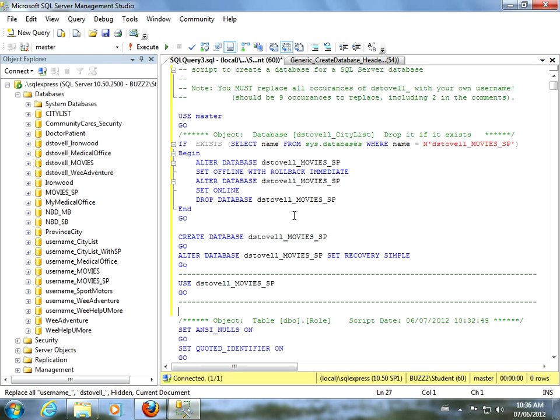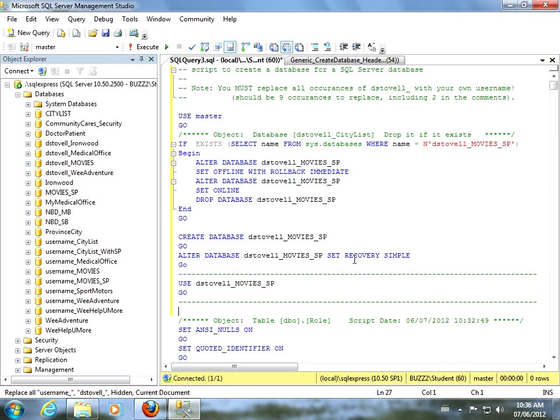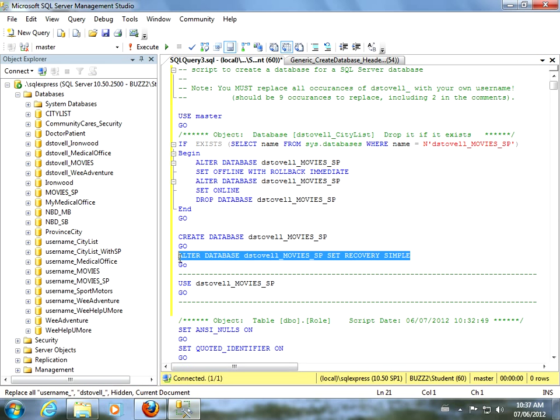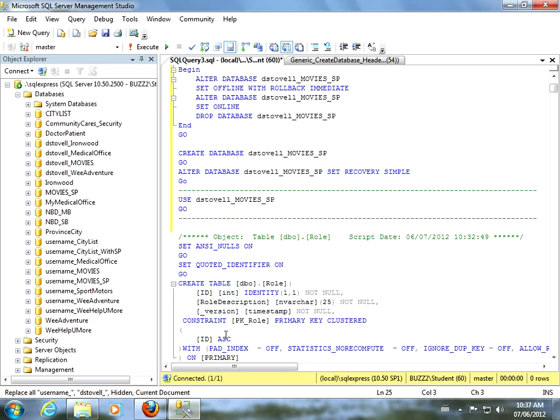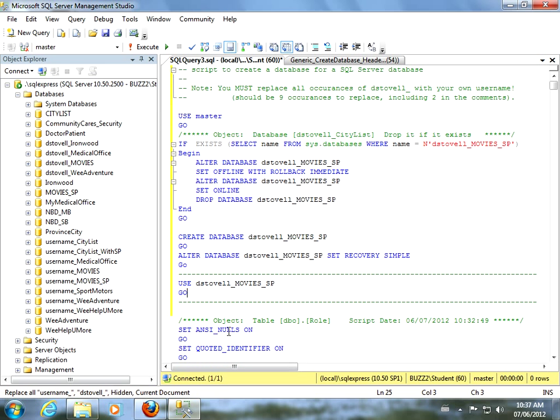All right. So, this is done now. So, I have a nice script. I use my generic header. So, it has all the options for altering the database, setting it offline, you know, dropping it. That's if it's been created once already. So, I can make a factory fresh new copy, create the database, make my one important alter command, and then start using it. Everything else is done, right? It creates all the tables and all the objects in the database. So, those are the changes I would make.